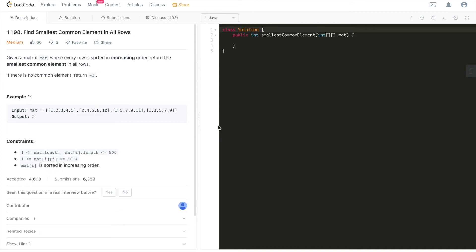Hi everyone, this is Fischer Coder here. Today we're going to go through LeetCode problem 1198, find smallest common element in all rows. This is labeled as medium difficulty level, but I would think this is a very straightforward question as we dive deep into the problem. And so is the solution, very straightforward as well. But it would be a very good practice to practice CS fundamentals and prep for coding interviews.